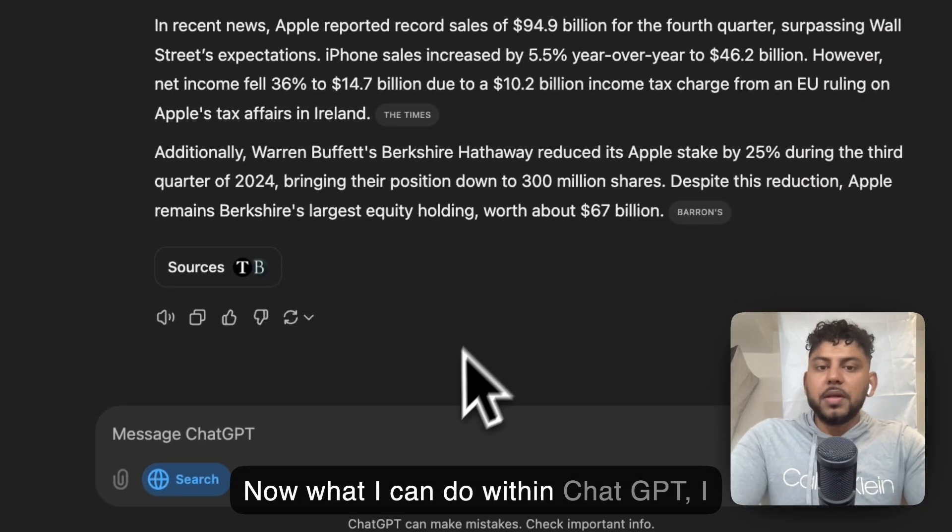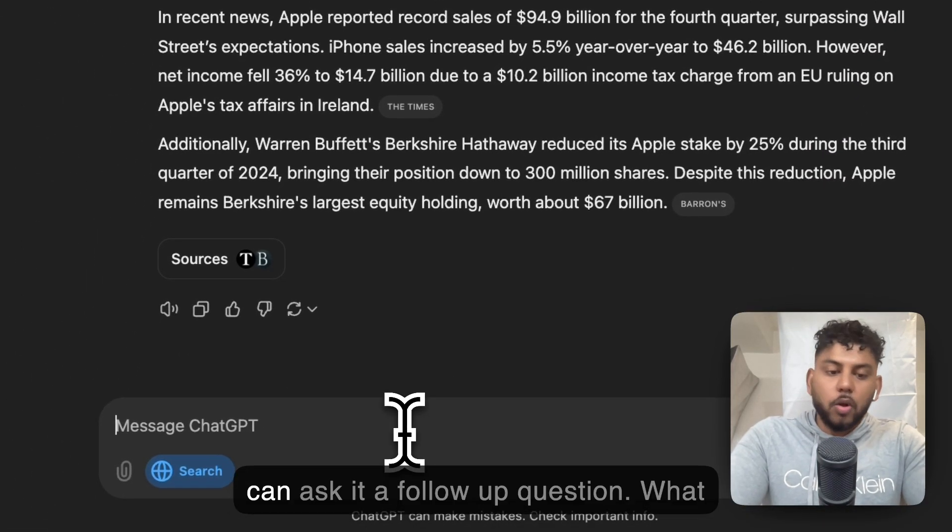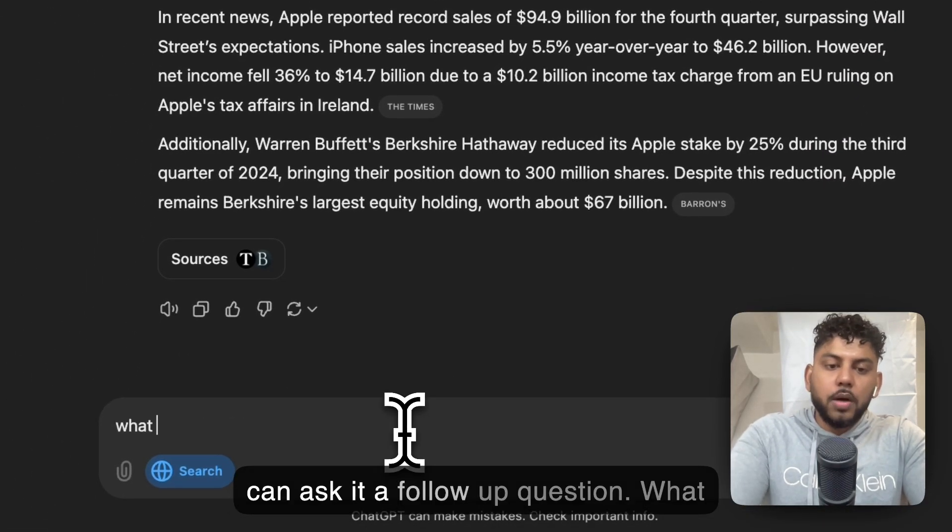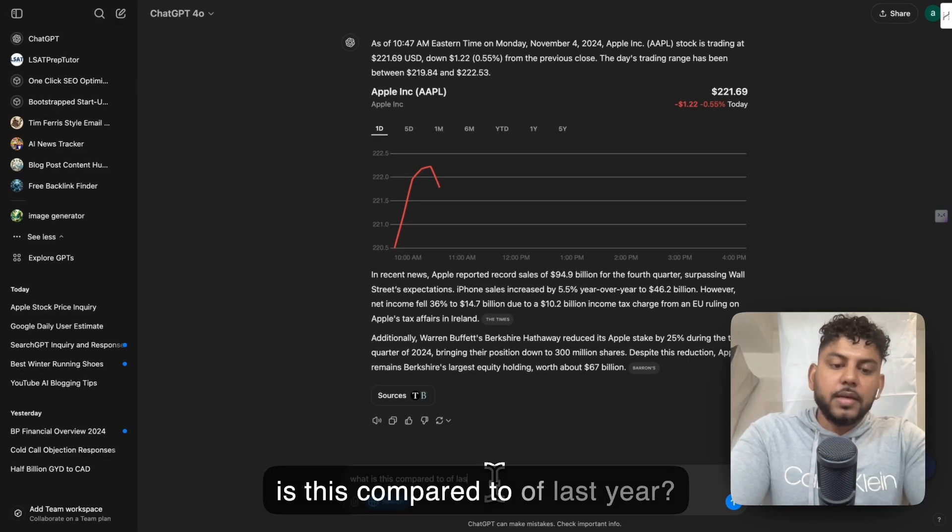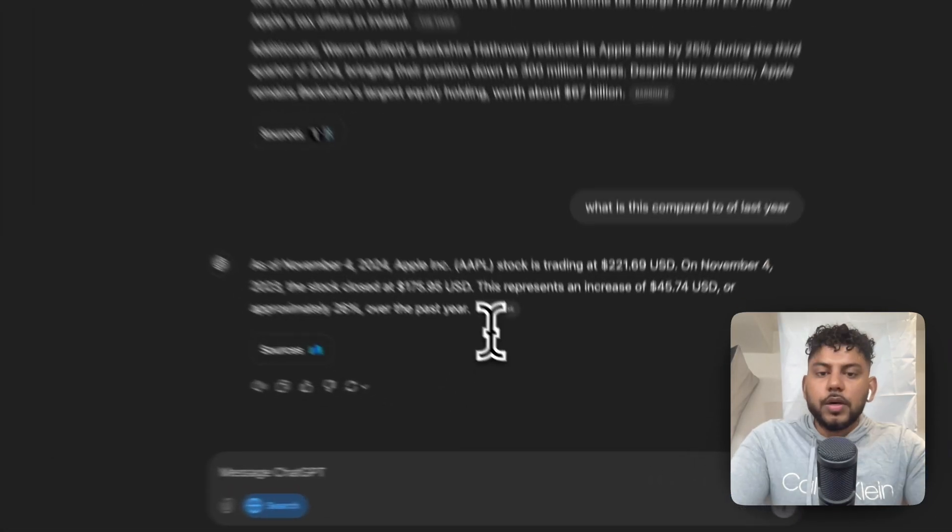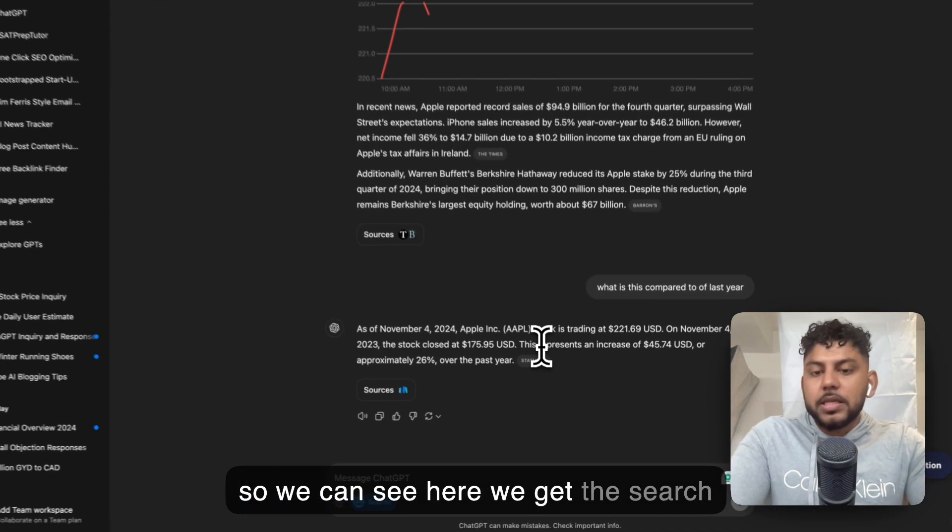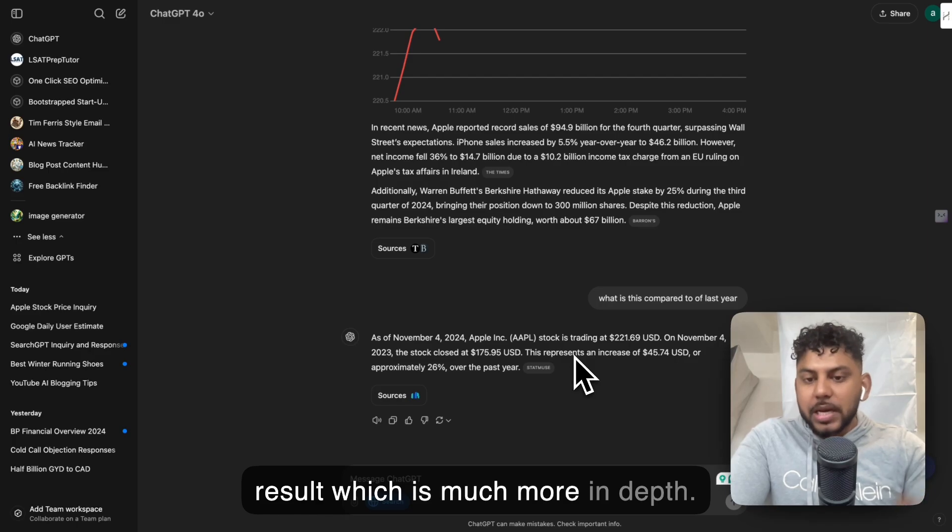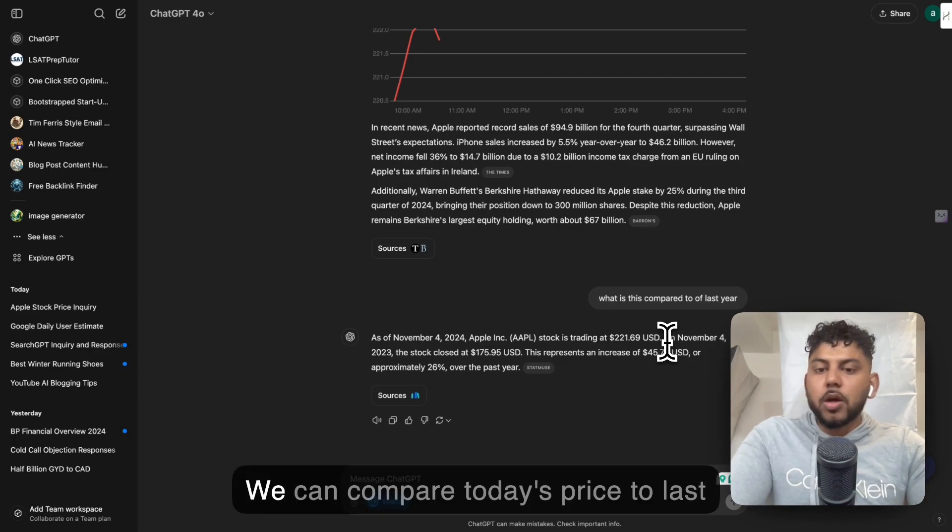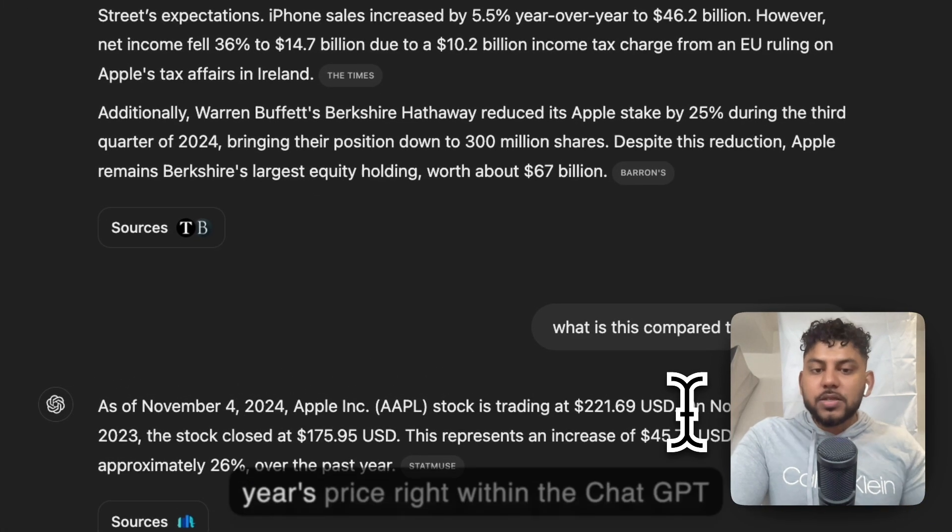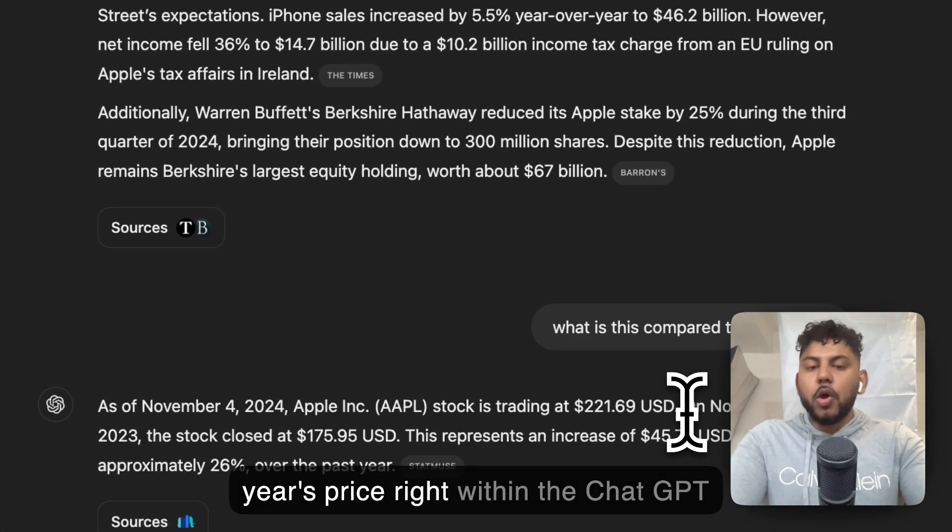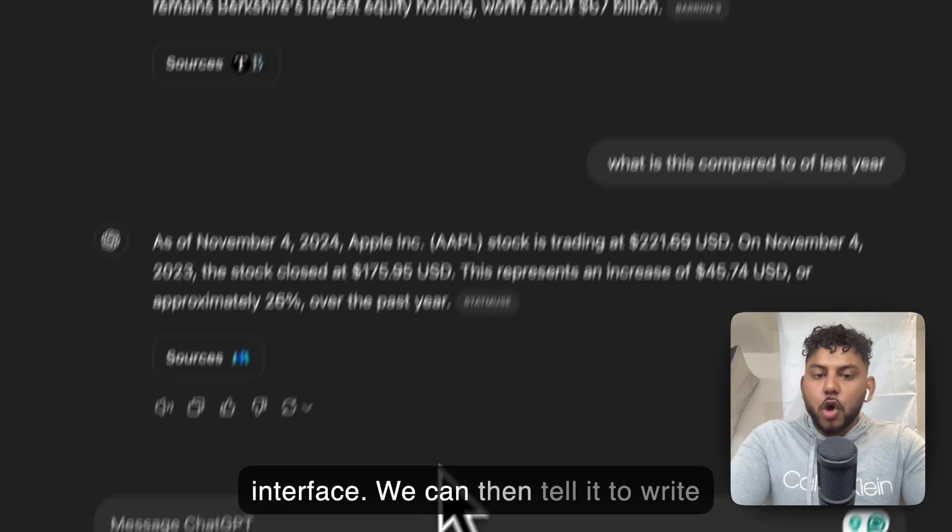Now, what I can do within ChatGPT is ask it a follow-up question. What is this compared to last year? So we can see here, we get the search result, which is much more in-depth. We can compare today's price to last year's price right within the ChatGPT interface.